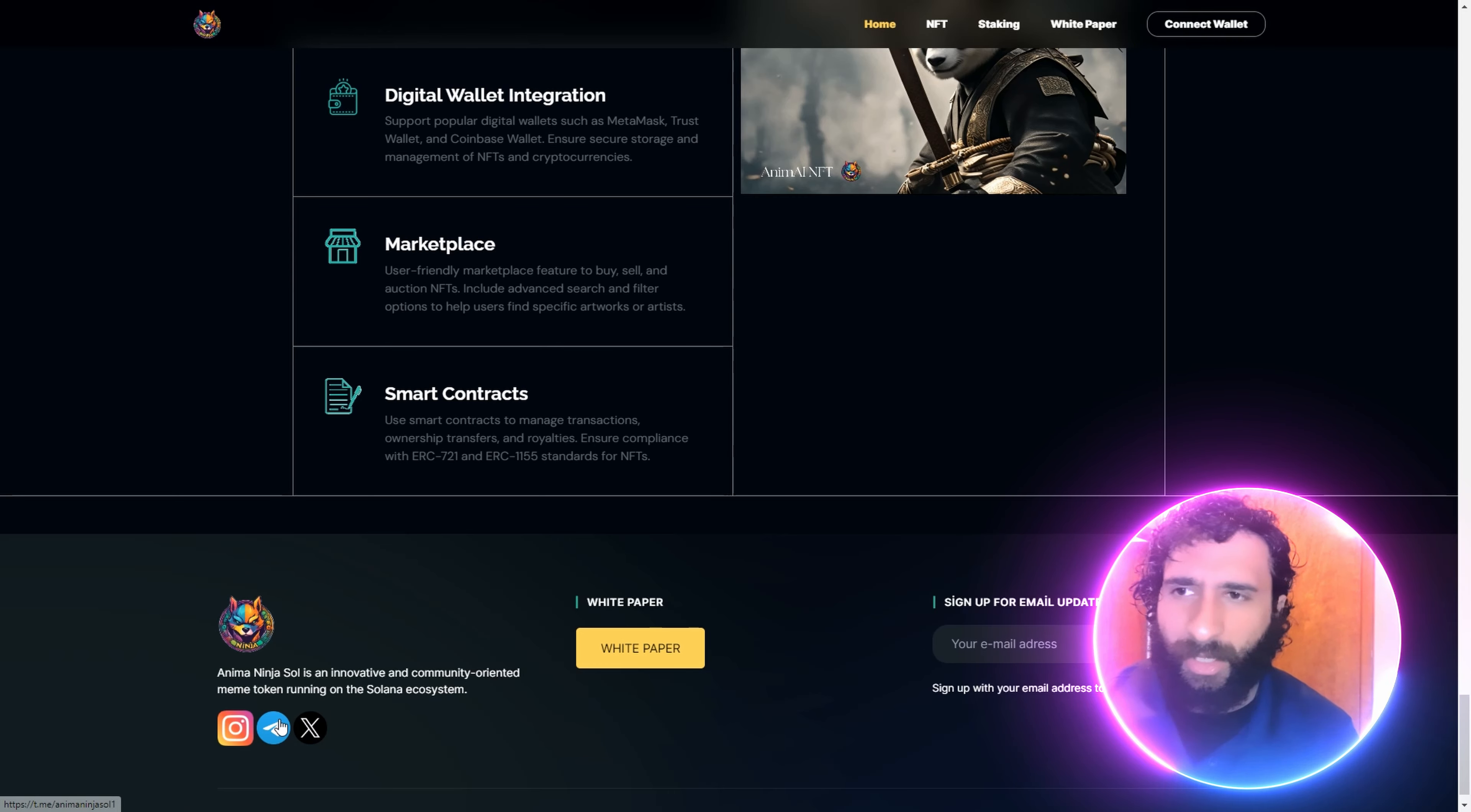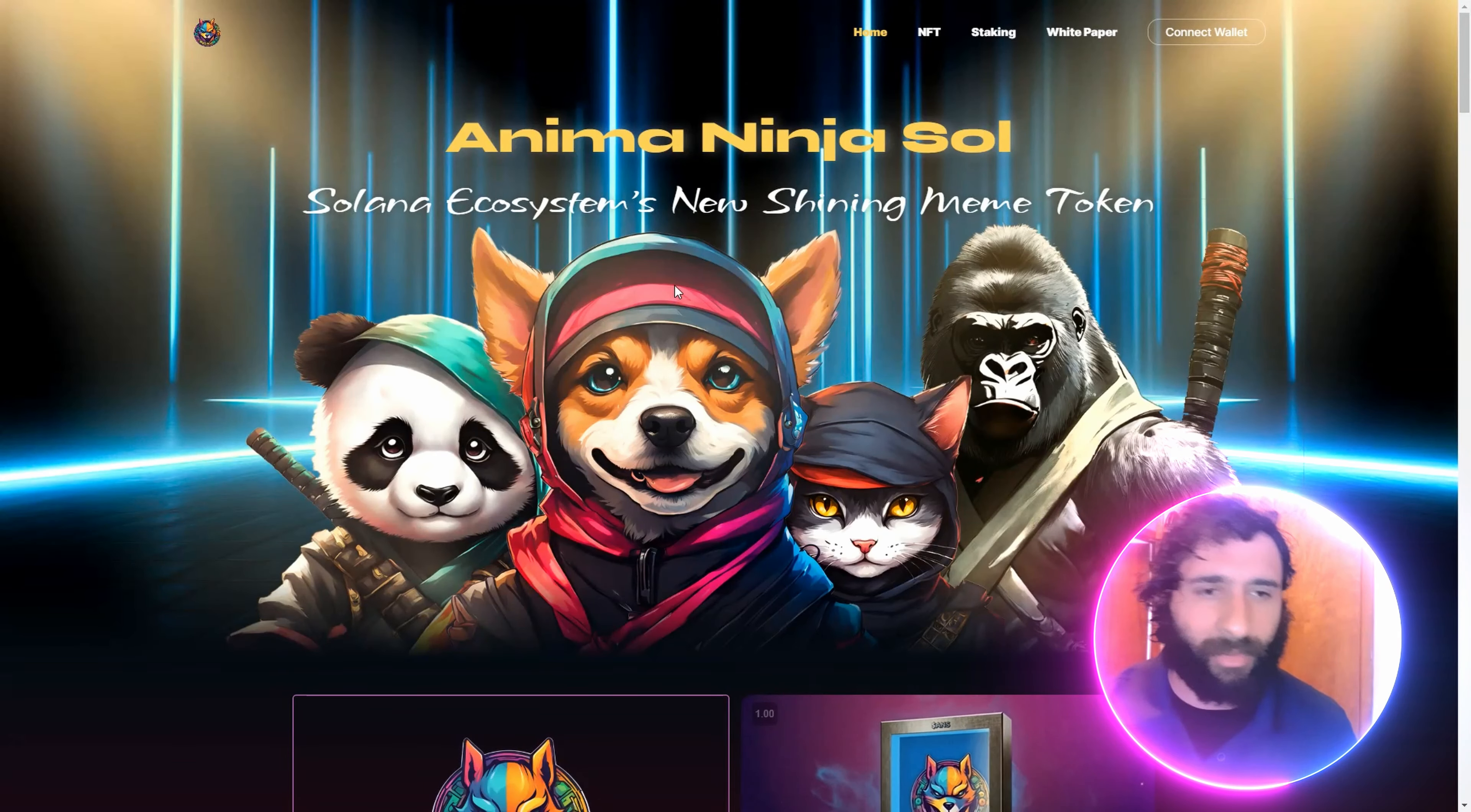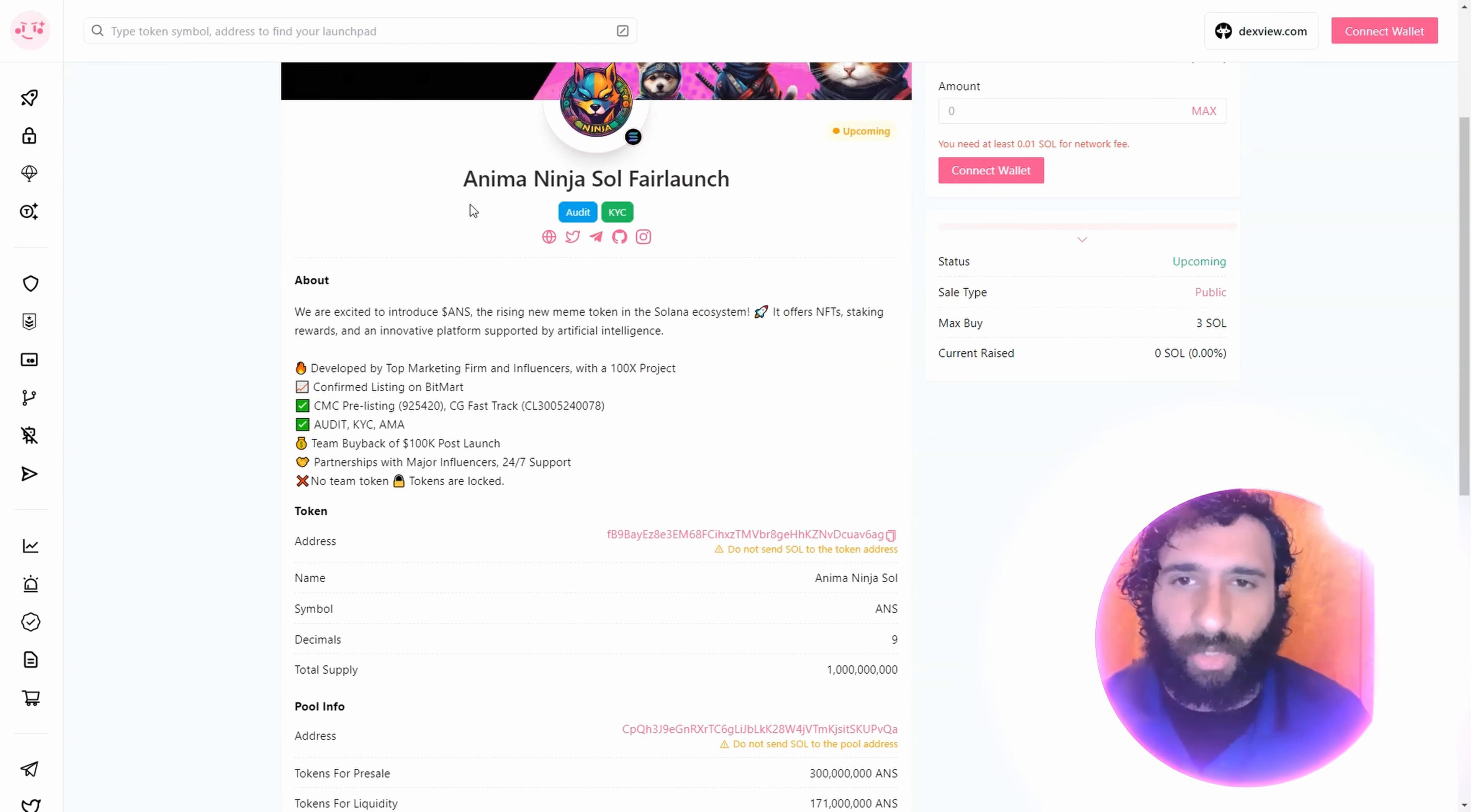Give them a big follow on Telegram and X. The coolest thing with NFTs just came about. Your favorite memes: Anima Ninja Soul. And we have Anima Ninja Soul Fair launch. Let's go.